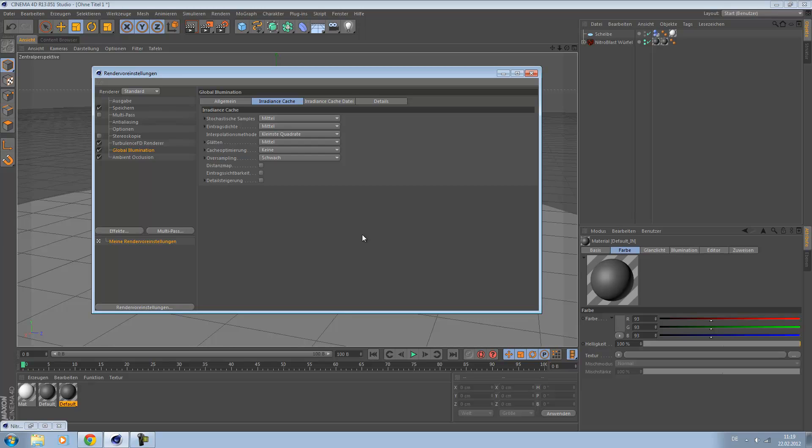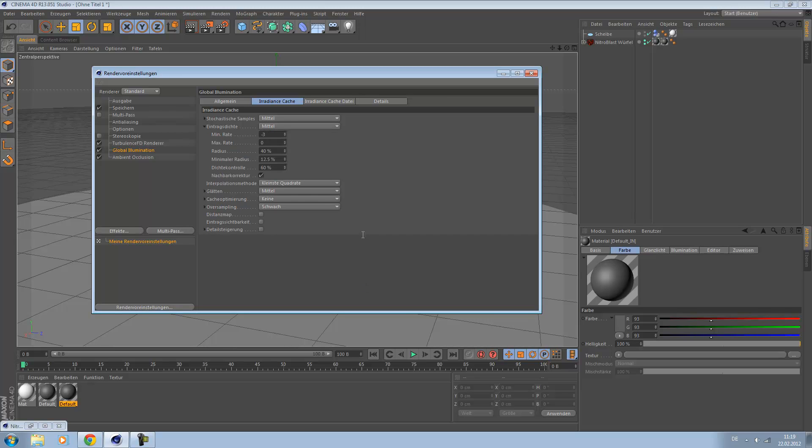I don't know what this means in English, but go to minimum minus four and max minus two. You can see the results.